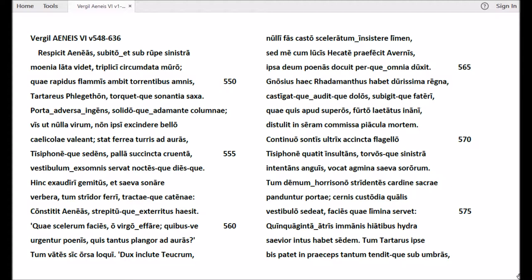Quae scelerum facies? O virgo, effare. Quibusve poenis urguentur? Quis tantus plangor ad auras? Tum vates sic orsa loqui, dux inclute Teucrum.